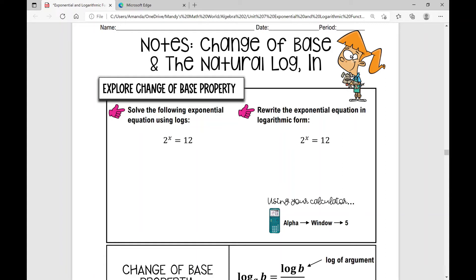In today's lesson, we're going to be talking about the change of base property and the natural log — LN is how we abbreviate the natural log. Let's explore this change of base property.